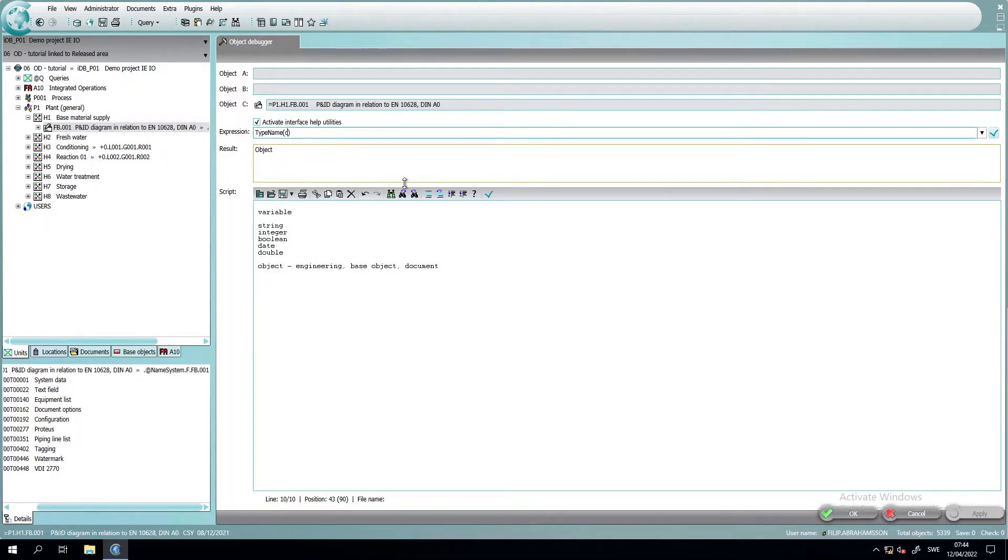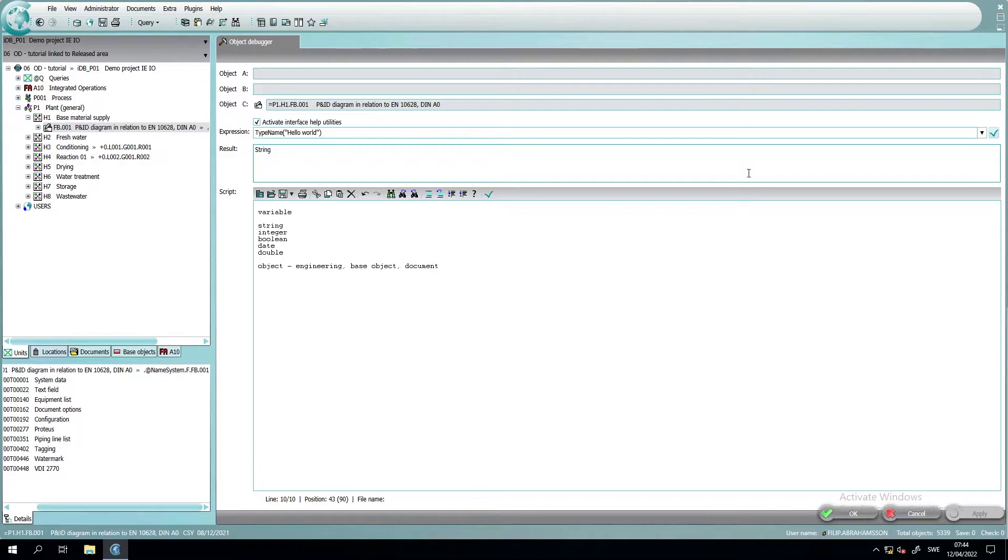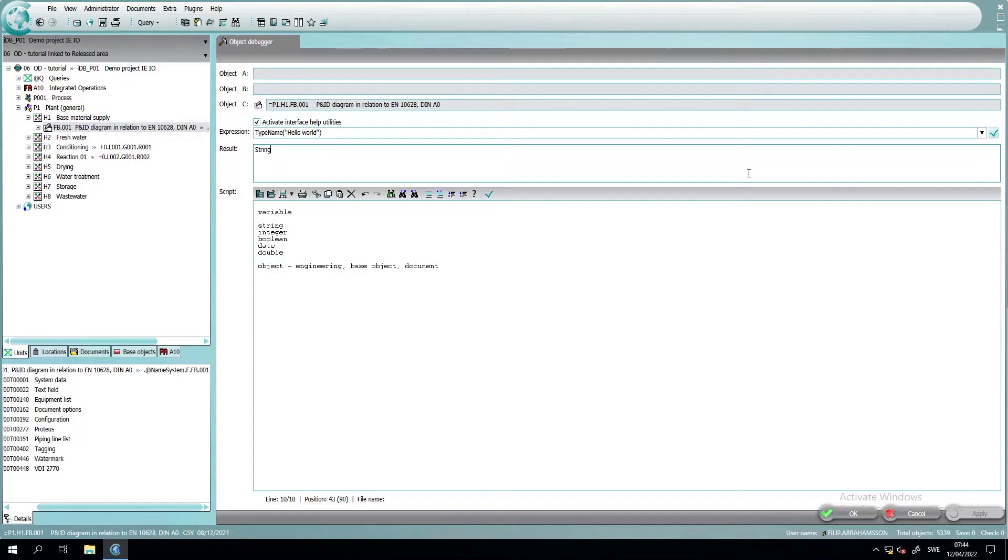And to show you that this tool is not broken, we can just write a simple string that we use and press calculate and it will change the result to string. So all of these three objects that are different kinds of objects with different kinds of properties is still an object within VBScript.